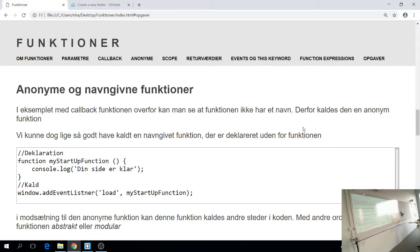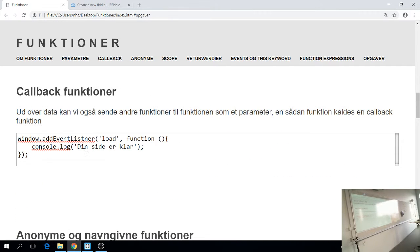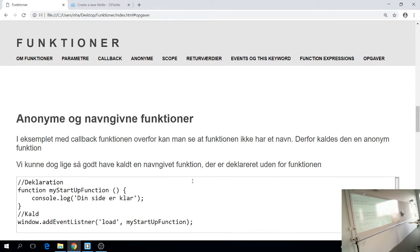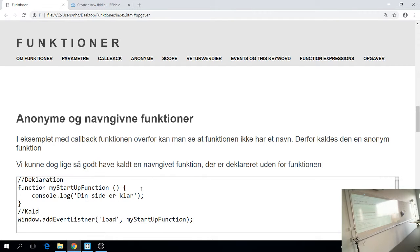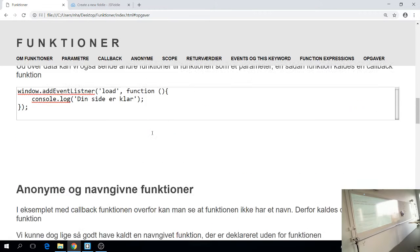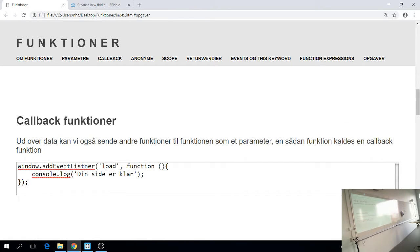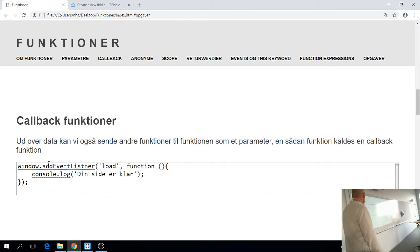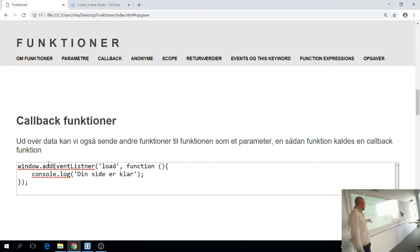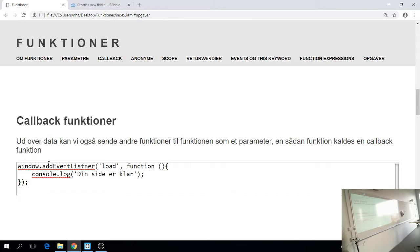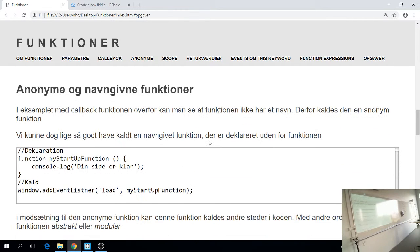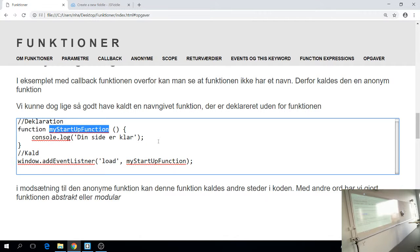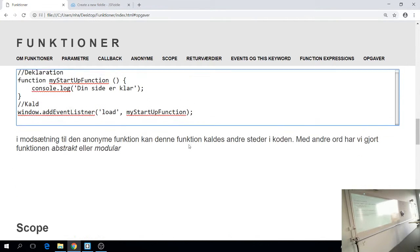Hvis altså funktionen bliver afviklet af den første funktion, altså eventlisteneren. Forstår I det? Det er godt. Det er ingen spørgsmål. Så går vi lidt videre. Hver gang vi har brugt, altså når vi bruger den her add event listener, og det er også det der er en god praksis til små og korte kommandoer og kode der ikke skal genbruges. Så kører vi den her callback-funktion. Og den er anonym. Er der nogen der ved hvad det vil sige at den er anonym, den her funktion? Ja. Den har ikke noget navn. Den har ikke noget navn, så vi kan ikke referere til den.